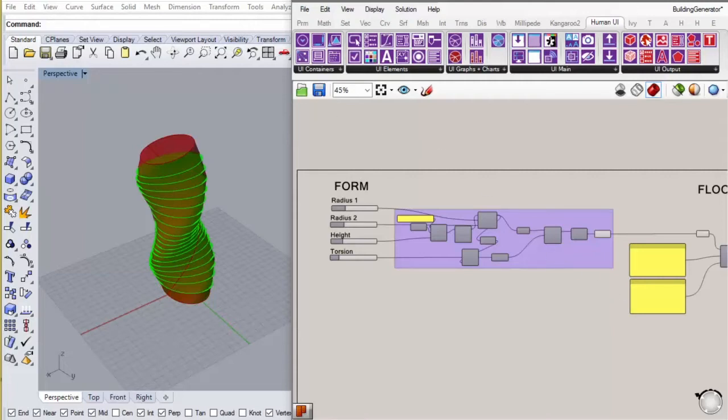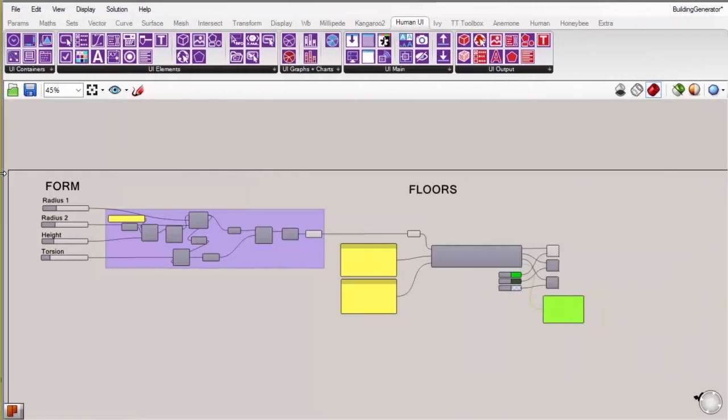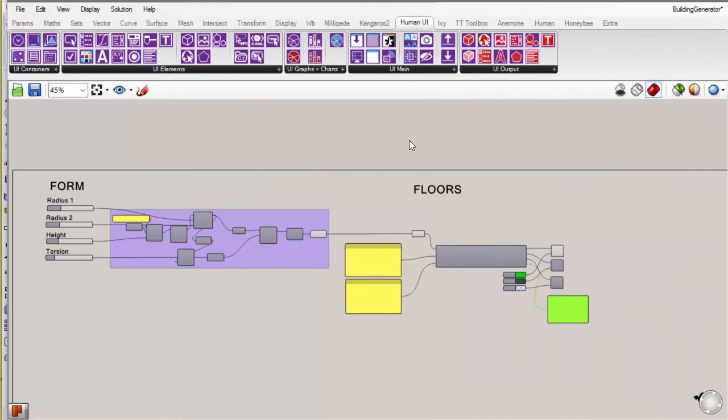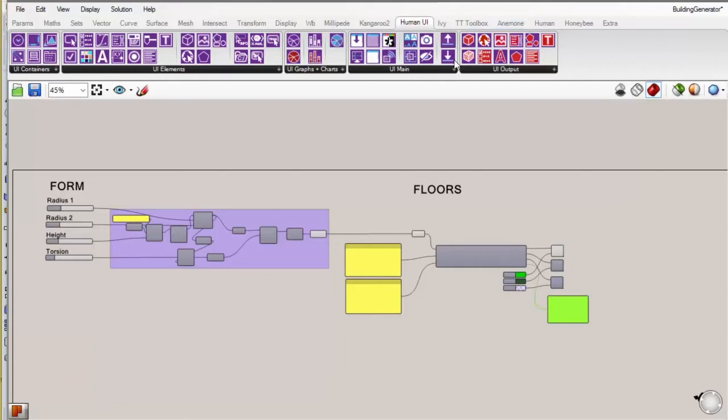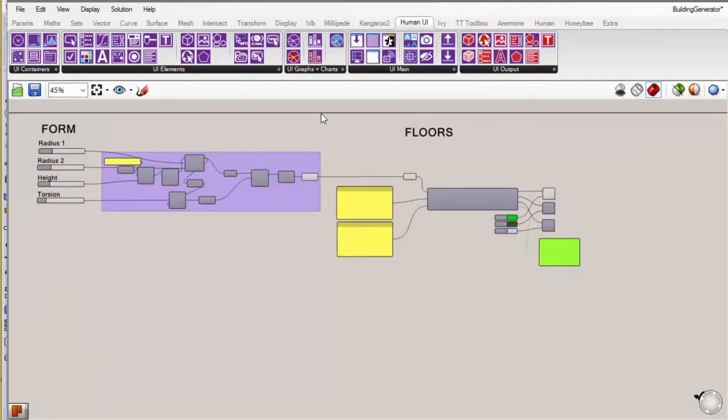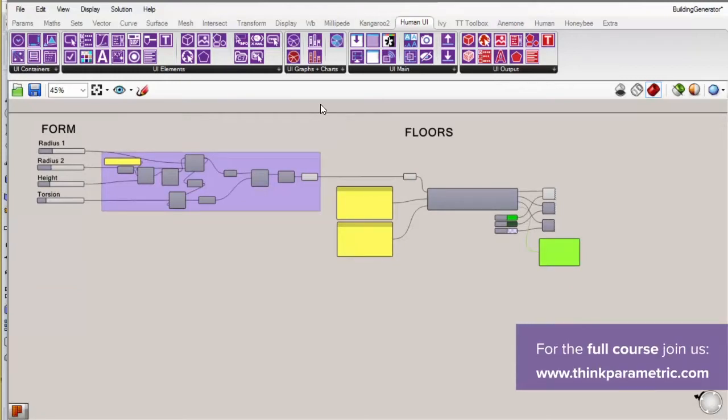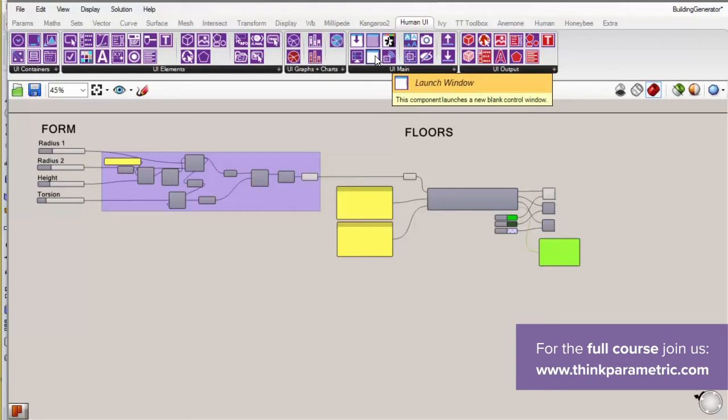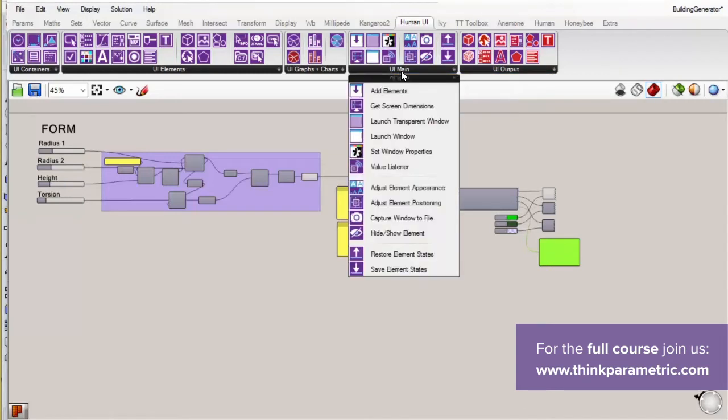So the very first thing that we're going to do is look at what's in the tab. So let's just expand this. Now you've got a tab with containers, a tab with elements, a tab with graphs and charts, a tab with the main components, and a tab that's used to modify each of those components once they're in the window. So before we start making sense of all of these, let's just do the very main function of these components, which is to launch a window.